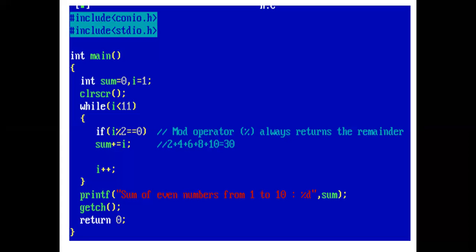So, final value of sum is 30. And then value of i become 11. Then control comes out of while loop.